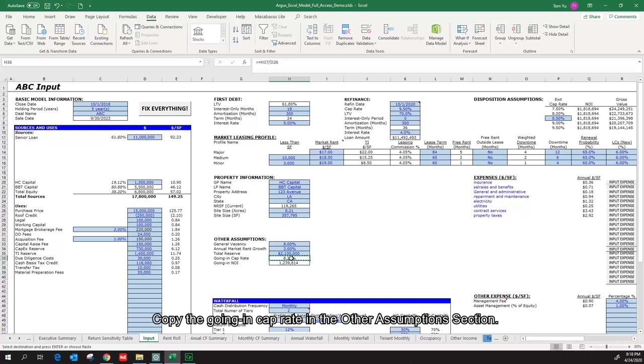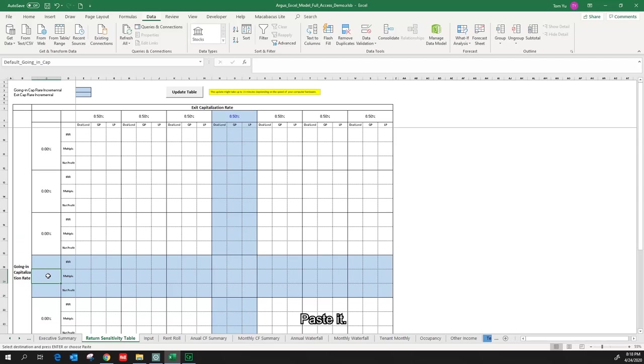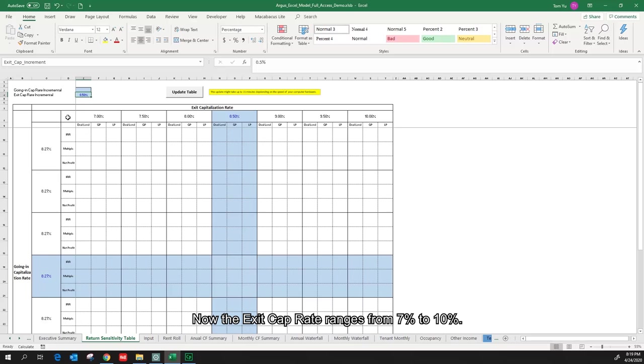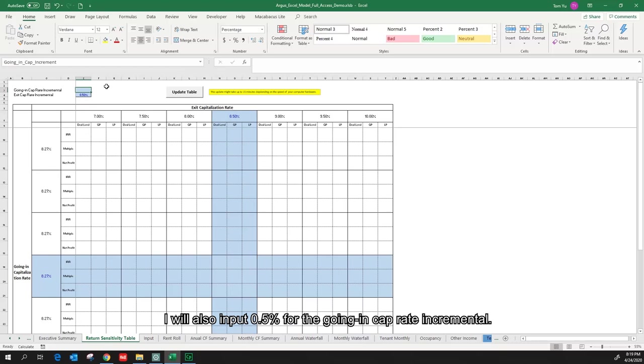Going back to the return sensitivity table tab, paste it. I can see all the exit cap rates are the same, so I will input 0.5% for the exit cap rate incremental. Now the exit cap rate ranges from 7% to 10%. I will also input 0.5% for the going in cap rate incremental.